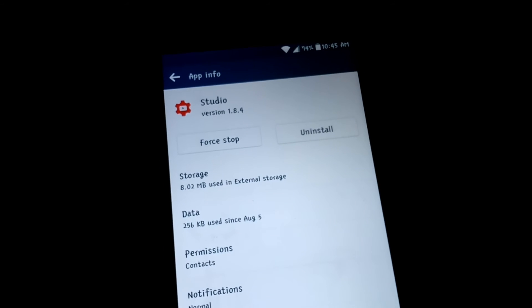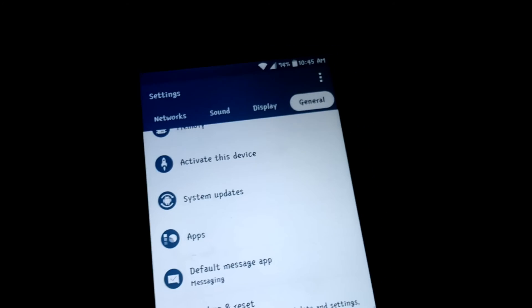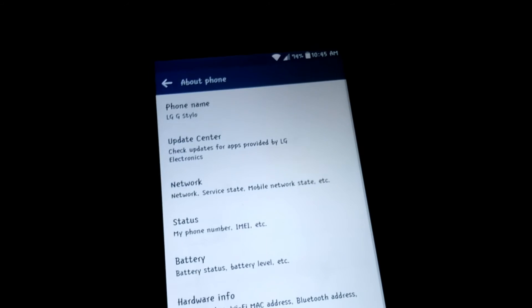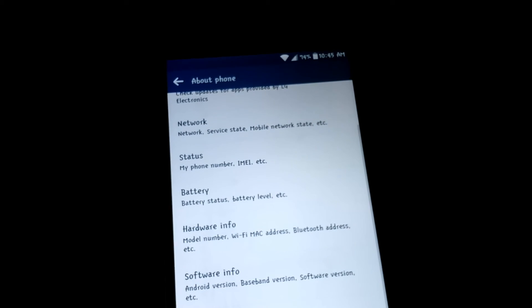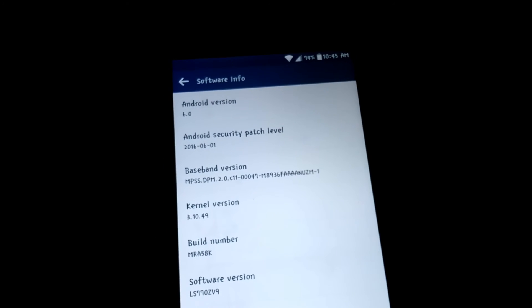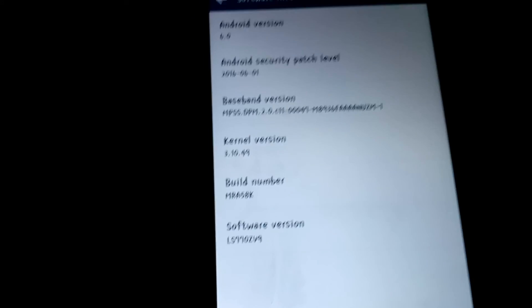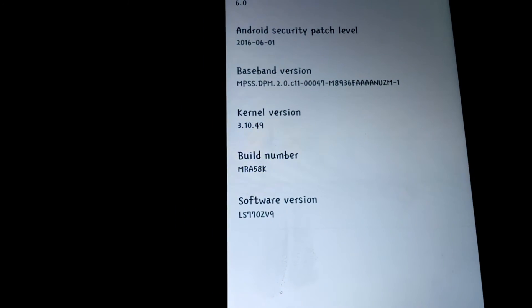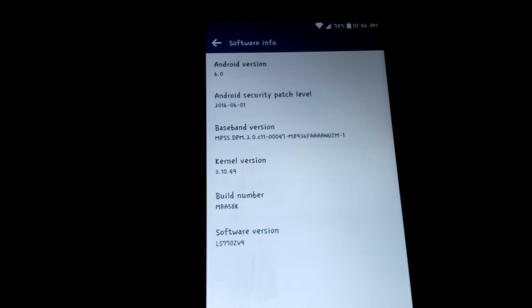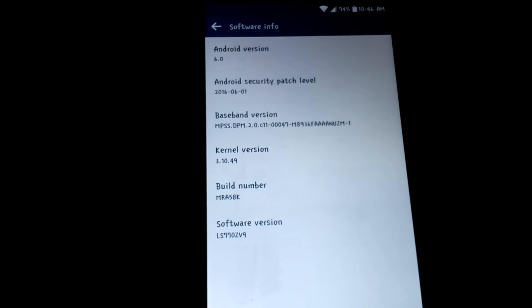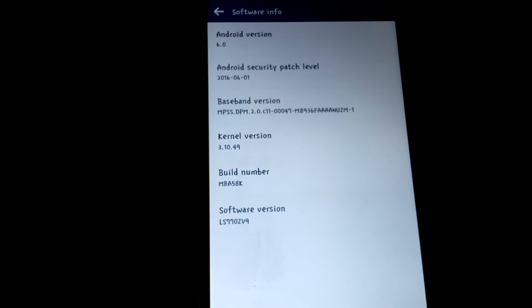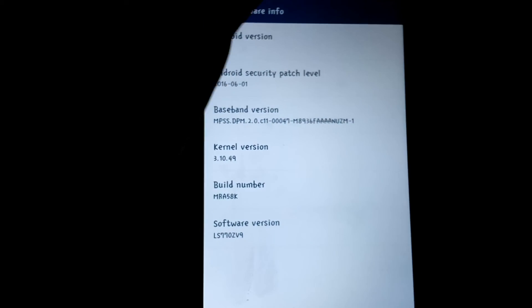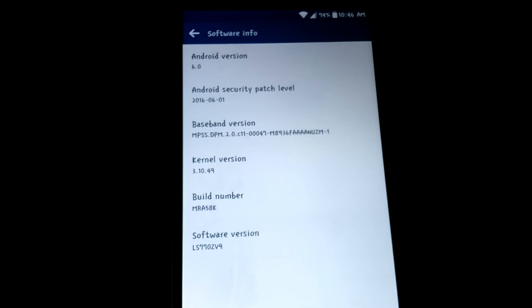And again, this is 6.0 Marshmallow and this is the LG G Stylo. Yeah, I just want to make a quick video just kind of showing that you can do it, that it's not all Android 6.0. There you go. LS770ZV9 version, so there's a software version right there. If you look that up, it is Marshmallow. You can't fake it, you can't do any video editing to it. So there you go, Android 6.0.